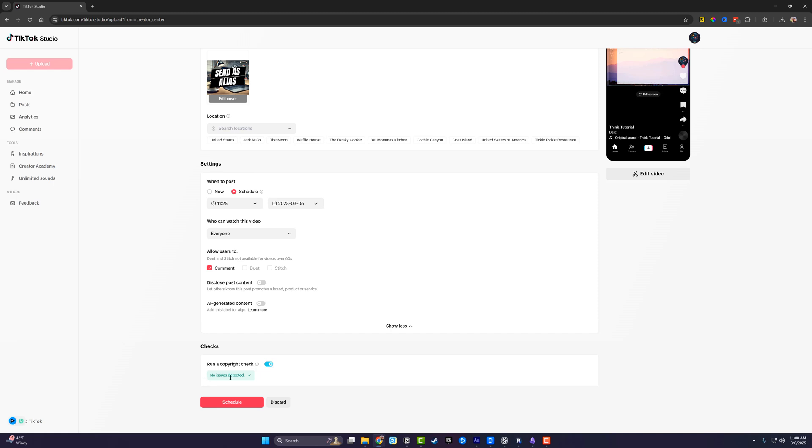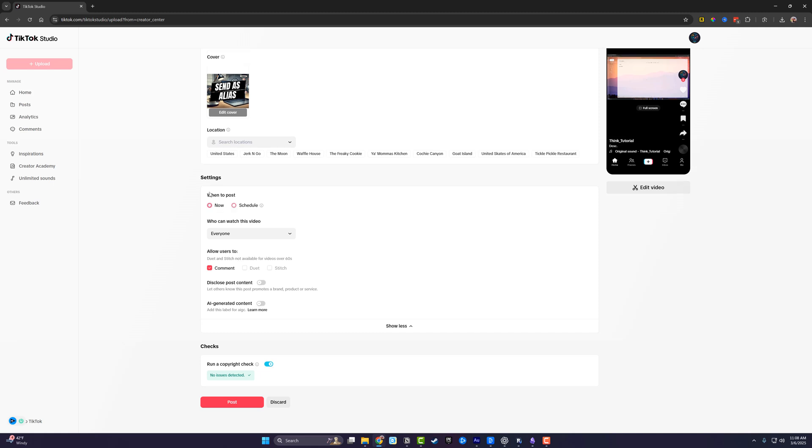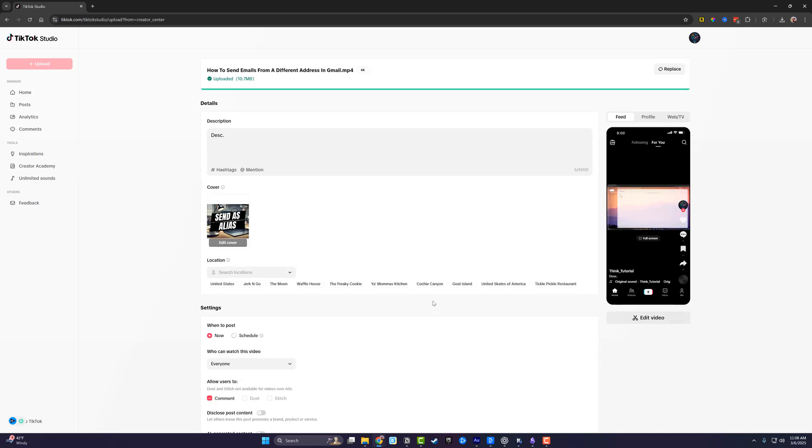Now we can either hit schedule or if we're posting it now, it'll say post. And then when you do so, that video will be posted on your TikTok account directly from the TikTok studio on your computer.